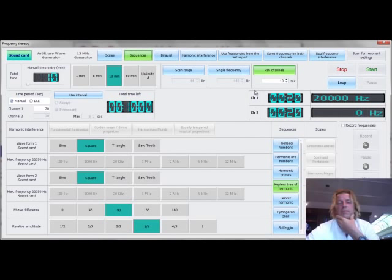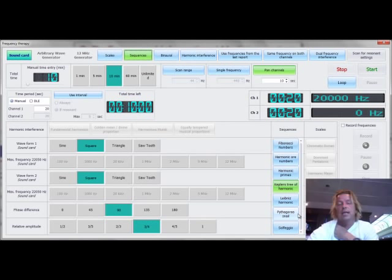This is the whole set of sequences that we have right here. There's the Fibonacci numbers, the harmonic ordinal numbers, harmonic primes, the Kepler tree of harmonics, the Leibniz harmonics, the Pythagoras snail, or Solfeggio.